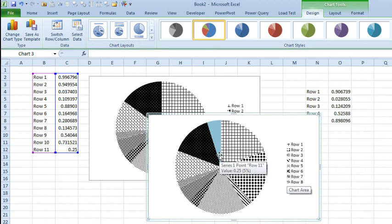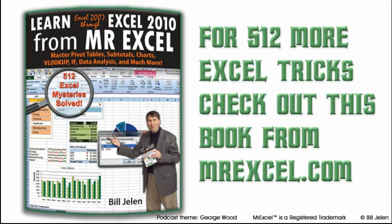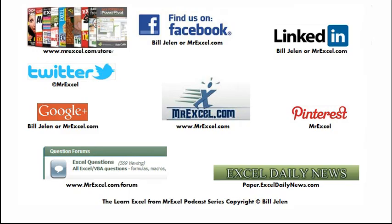So make sure when you do the first one and save it as a template, you just use an insane number of categories, more than you would ever possibly need to use. Hey, I want to thank you for stopping by, we'll see you next time for another netcast from MrExcel.